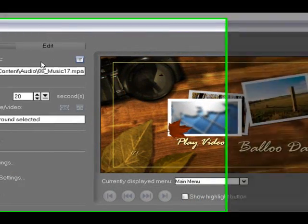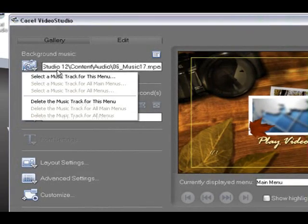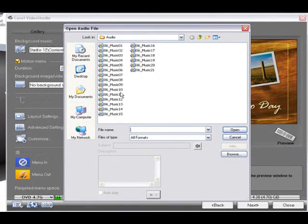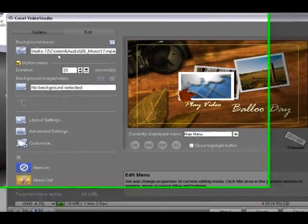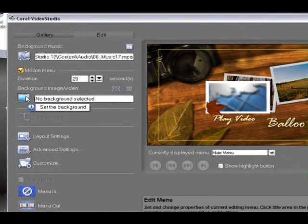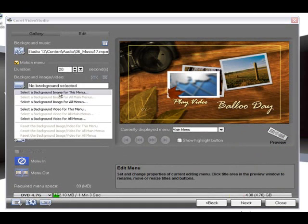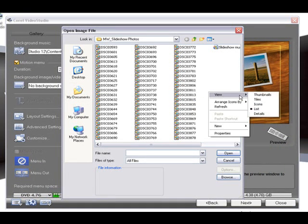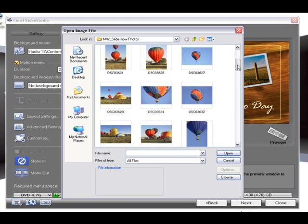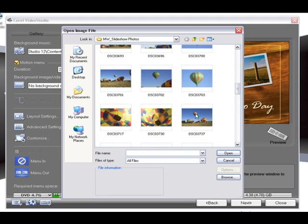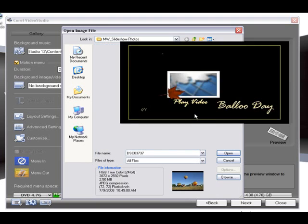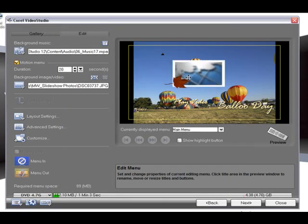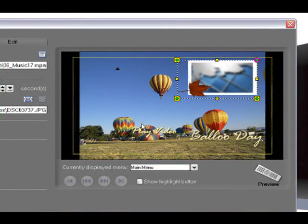Now when we select the edit page here we can change the background music for our DVD. And we can also change the background image or background video. So I'm going to select one of the balloon pictures. Say this one. Alright. And there we've replaced the picture.